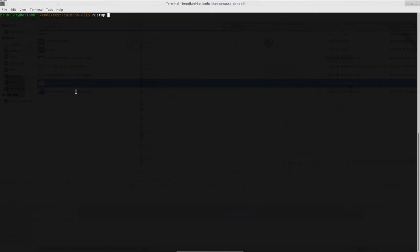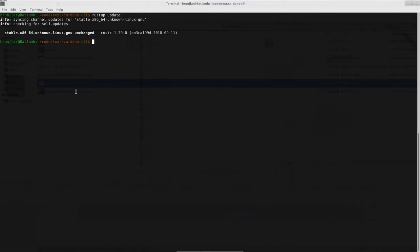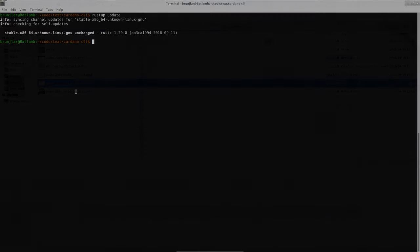Once you have installed Rust, you should make sure that you have the newest version. For that you can use the rustup tool. Open a command line interface and enter rustup update. Then it will check whether you have the newest version, and if not, it will download and install it.